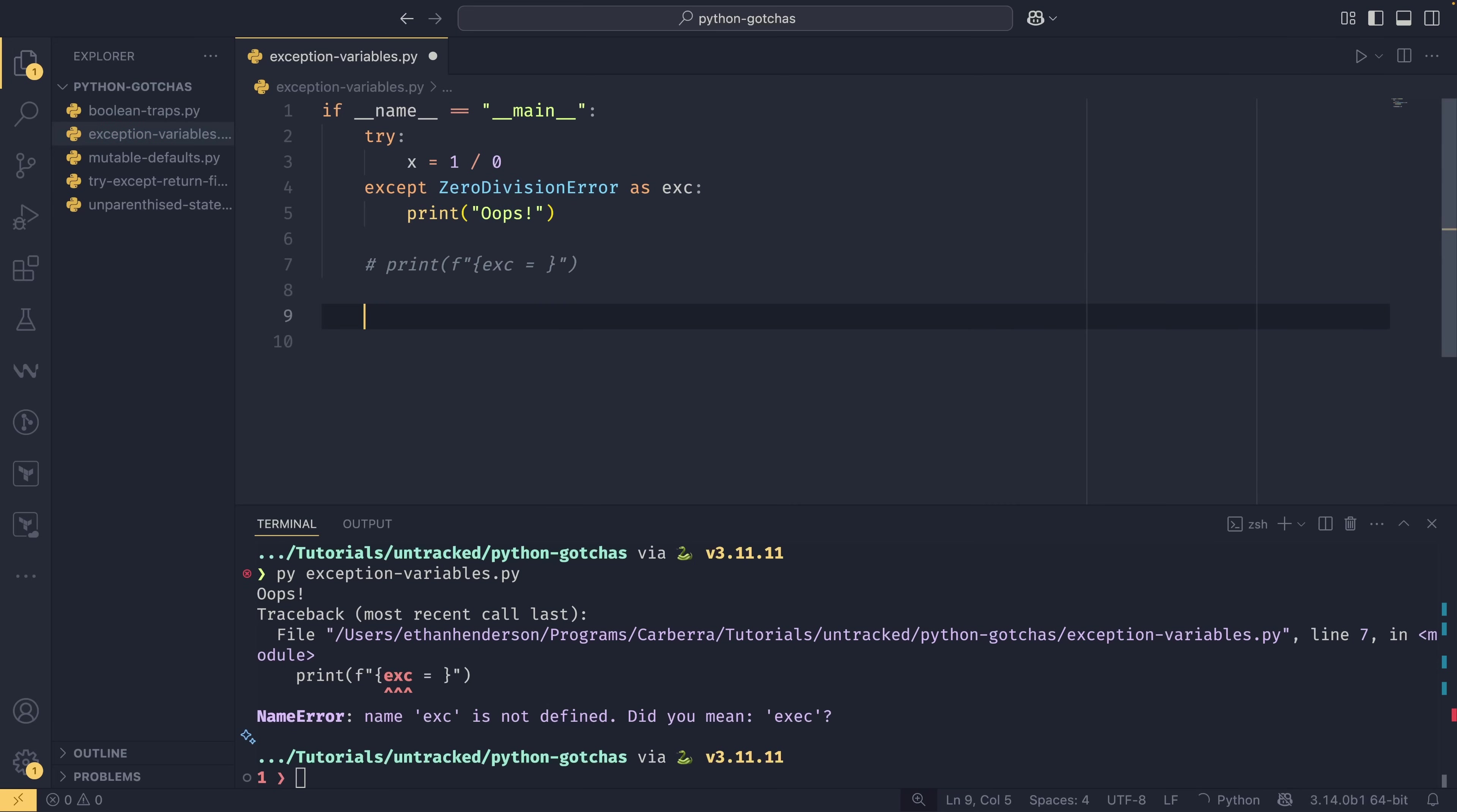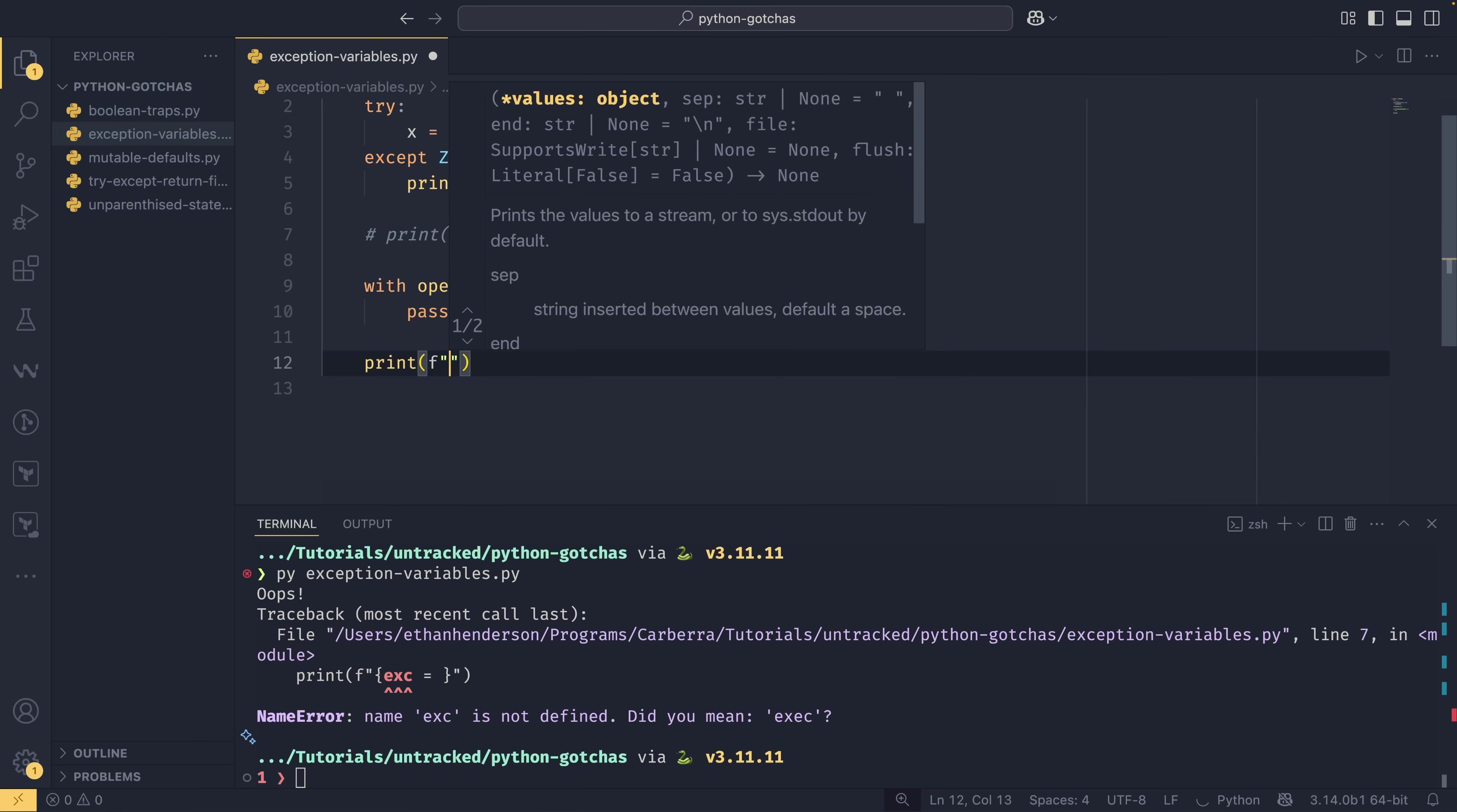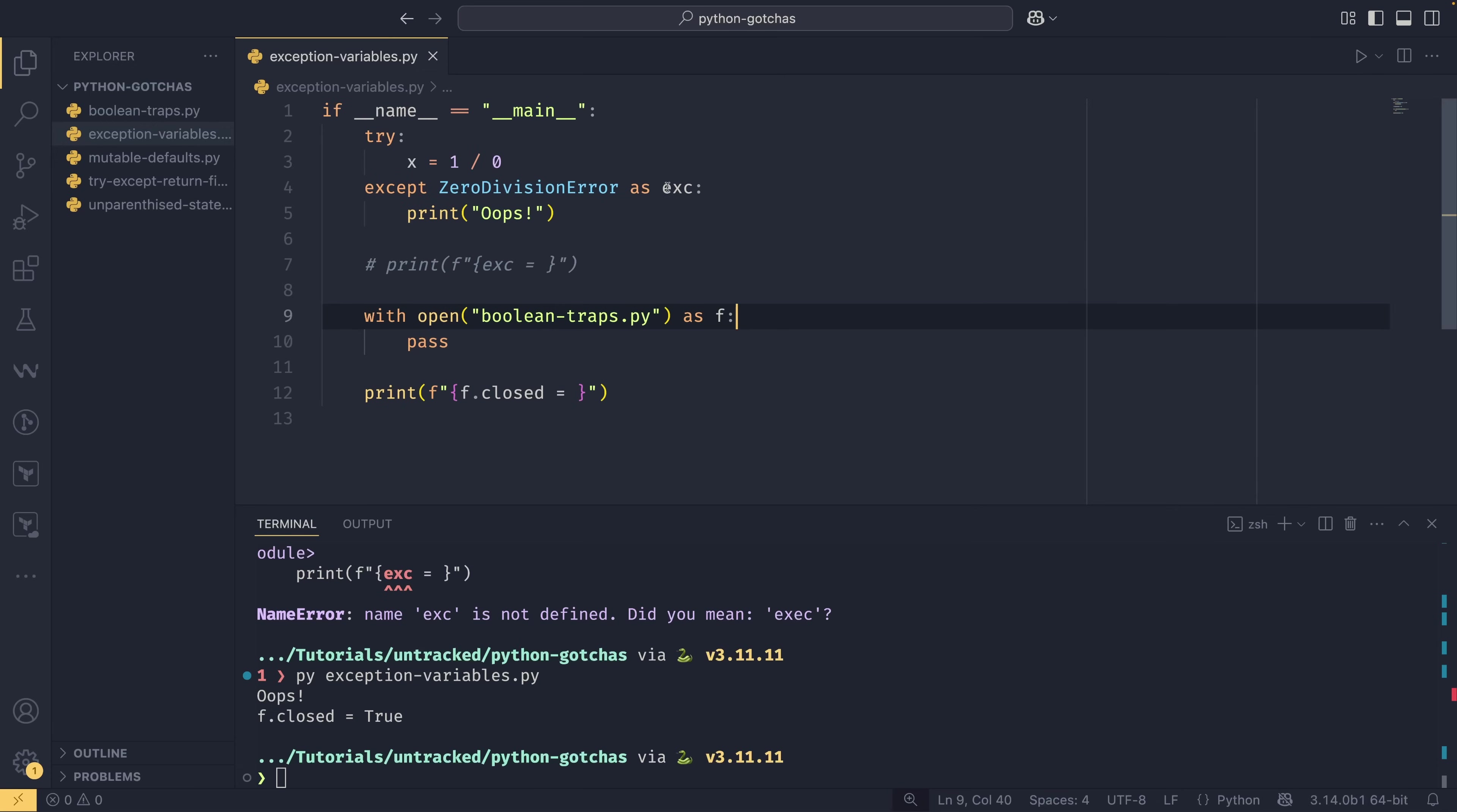This is actually a bit of a gotcha because this is the exception more than the rule. For example, if I commented this out and we did with open boolean_traps.py as f and then just pass that and then print f.closed, we print it just fine. It comes out f.closed equals true, even though it's not inside this block anymore. The variable f persists into the upper level, whereas with exceptions, it doesn't. So that is something to watch out for.